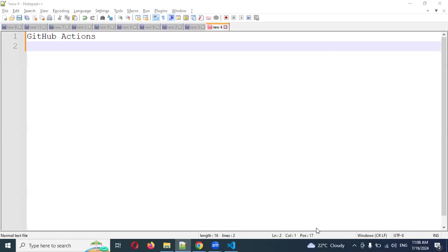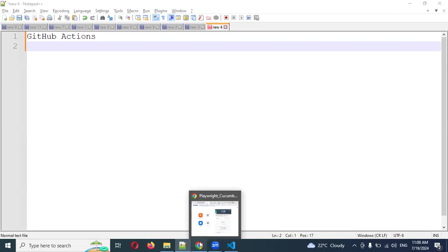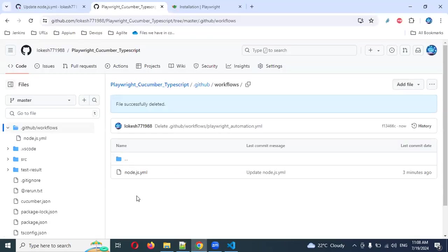Welcome back. Today we are going to discuss how we can create GitHub Actions. For this, we need to commit the code first, then only we can do it.